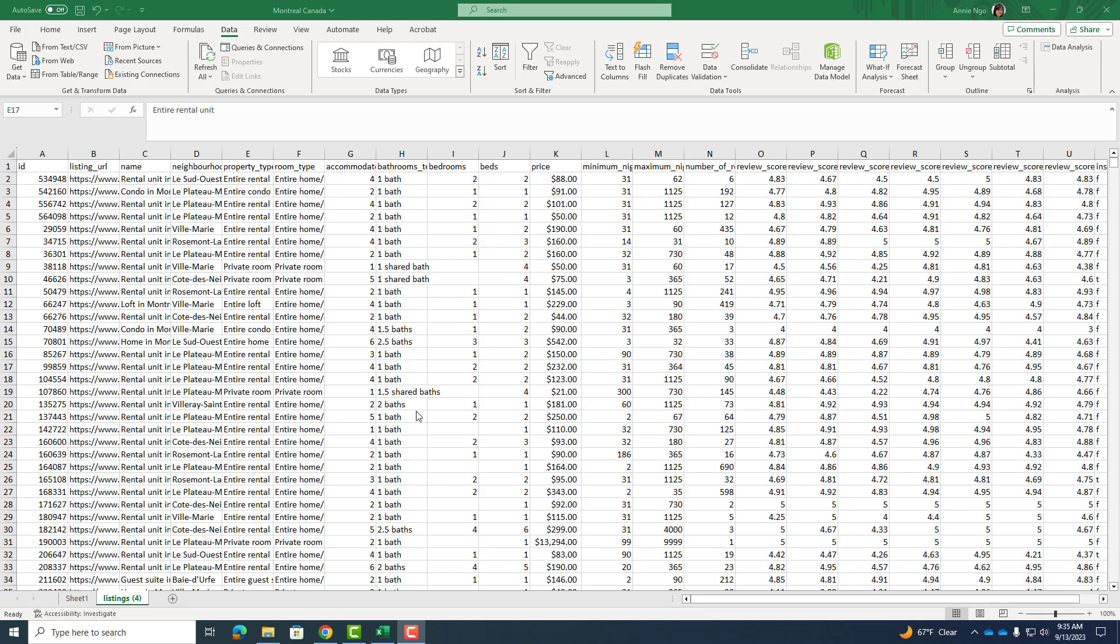I will do another round of pivot tables here just as a refresher, but I recommend watching that other video which goes slower and with more explanation. So here I am, I'll go ahead and click somewhere on my data set so Excel knows I want to work with it.